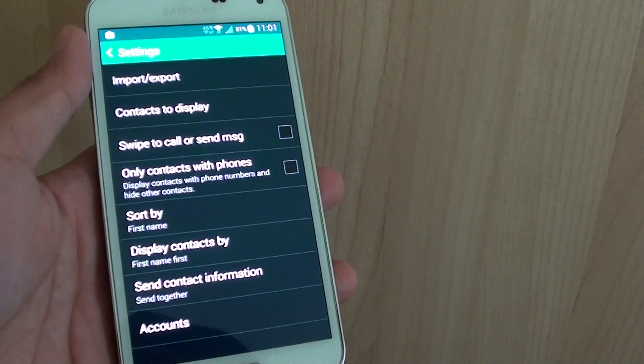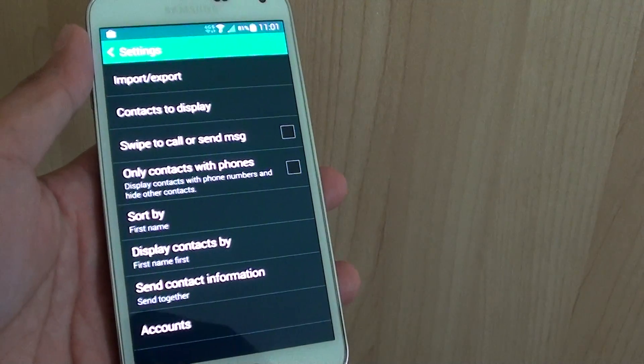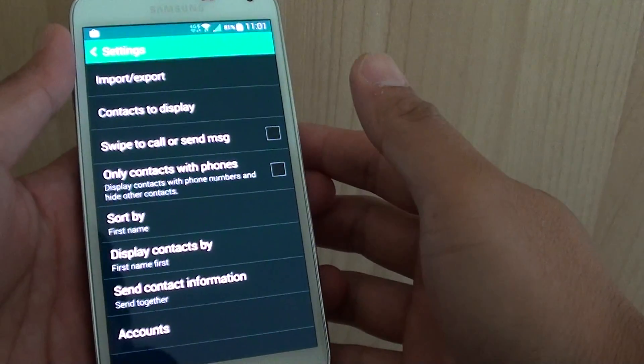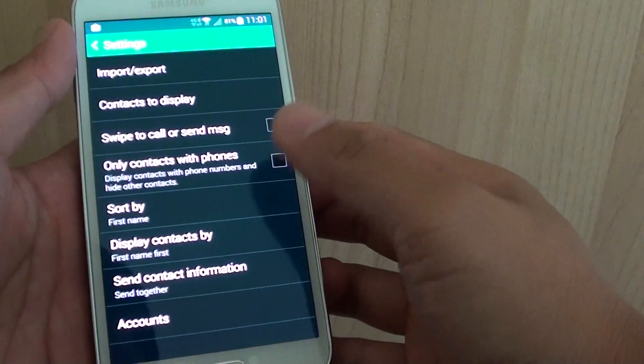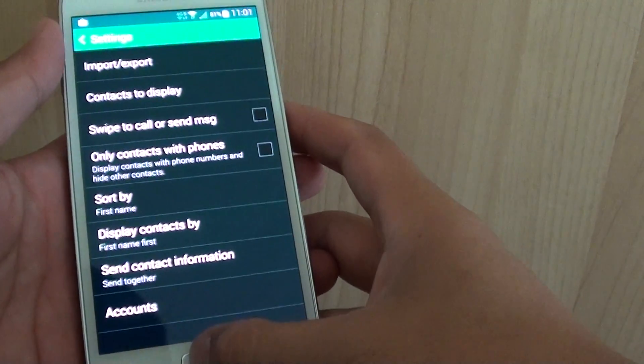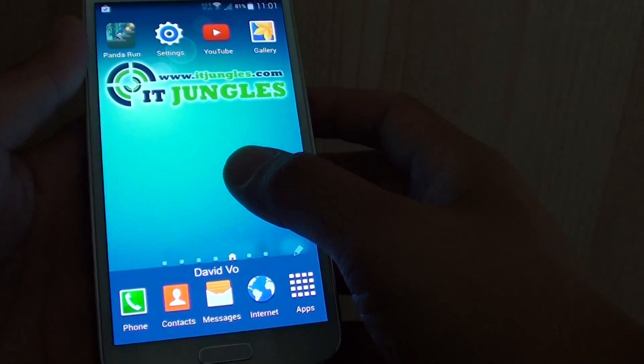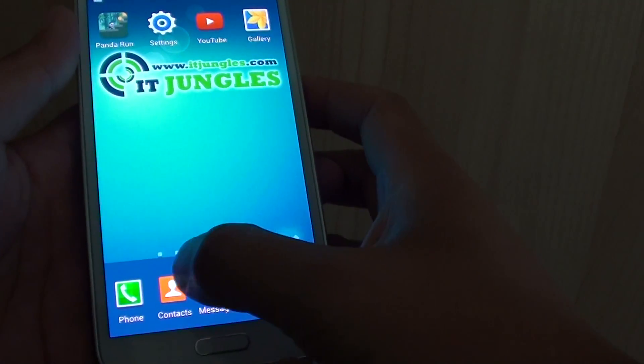How to enable or disable swipe to call or send messages on the Samsung Galaxy S5. In the contact list, if you enable swipe to call,